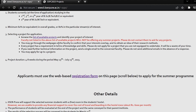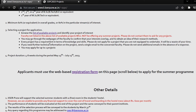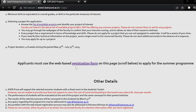You may go through the web page to see about the faculties. Every project has a requirement in terms of knowledge and skill. Please do not apply for a project that you are not equipped to undertake — it will be a waste of your time.